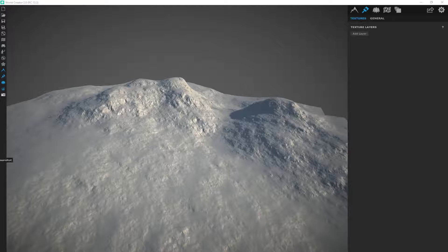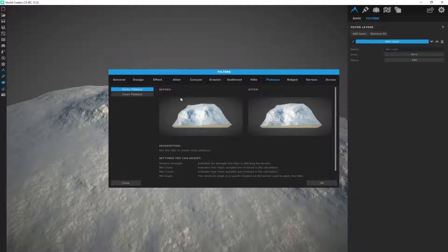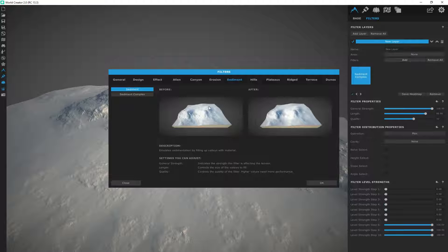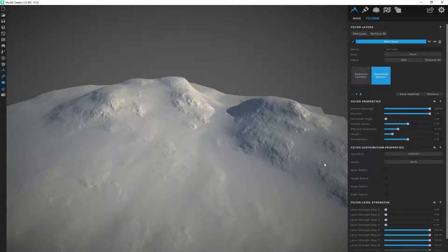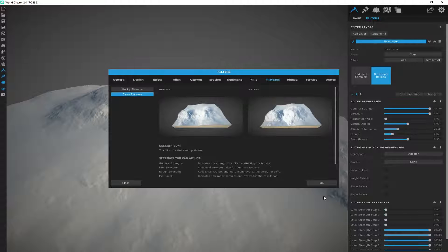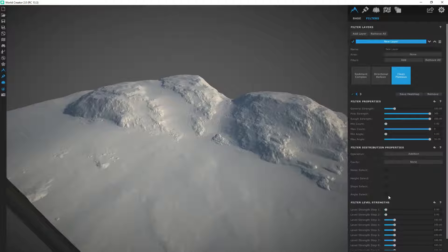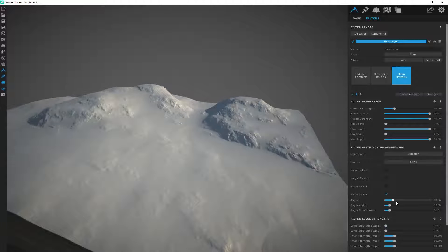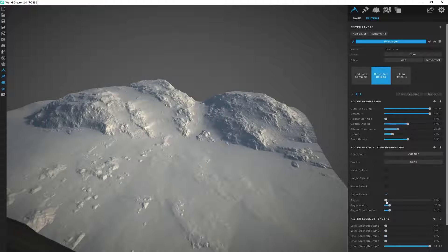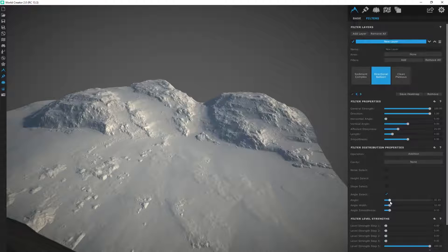Let's quickly create a terrain. I'm going to go to Surface Filters, Add Layer, and add a filter — I'll go with the Sediment Complex. I'm going to put my length on 85. Then I'll add another filter, which is going to be the Directional Balloon under Effect. I'm going to leave that default and add one more filter, which is going to be a Clean Plateau. Then I can go to Angle Select and adjust the angle of the Directional Balloon.